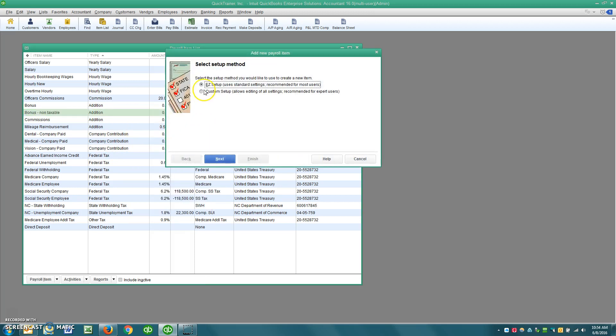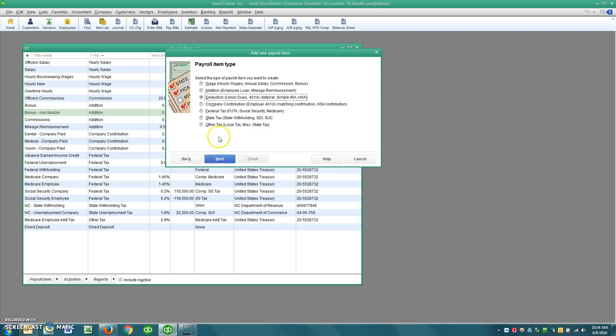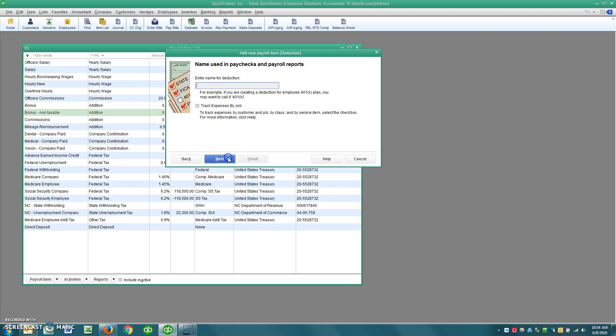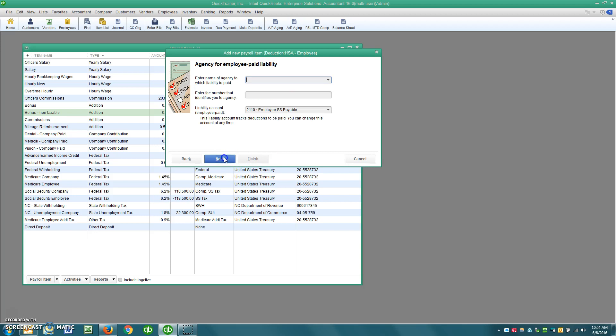And you want to select Custom. And then Next. And this is going to be a deduction. And you can see there's HSA right there. So Next. Give it a name. HSA Employee. All right. And then click Next.